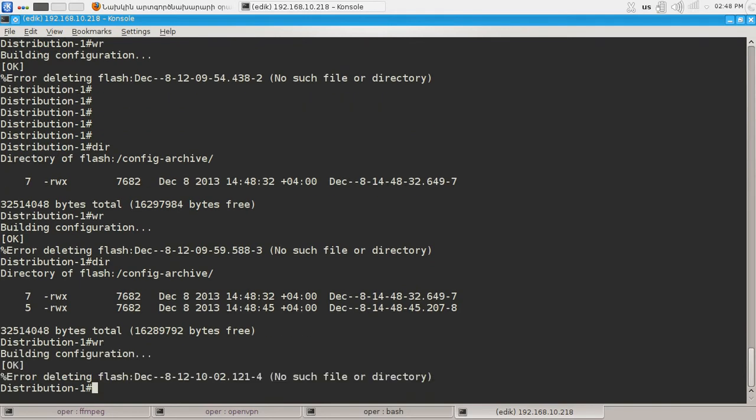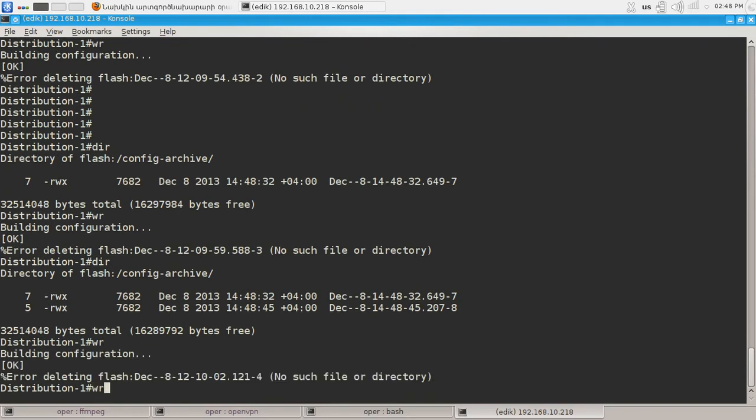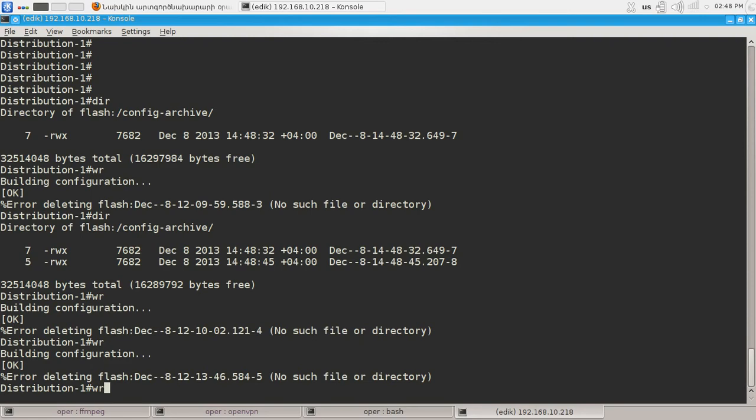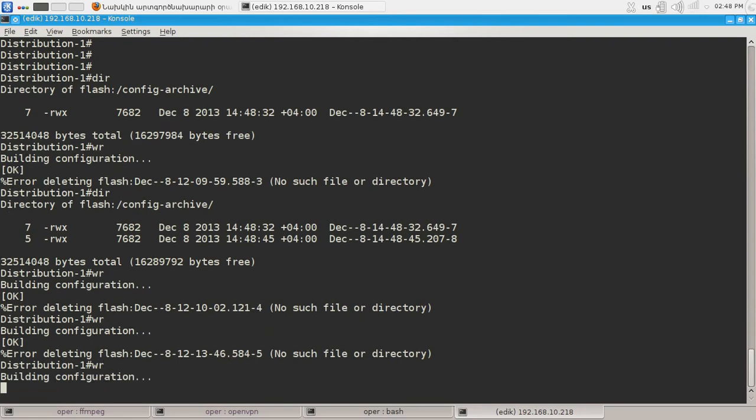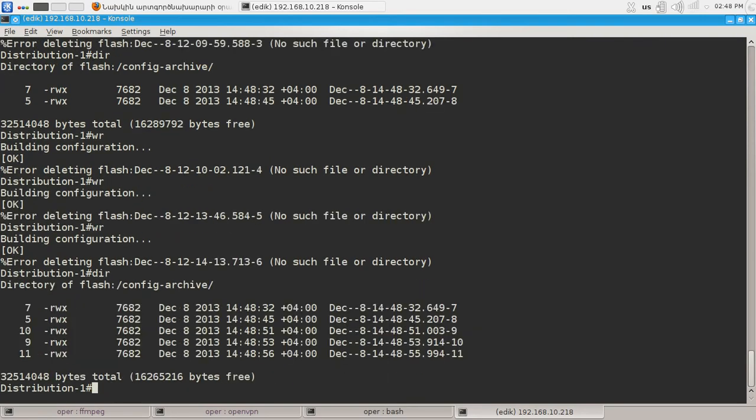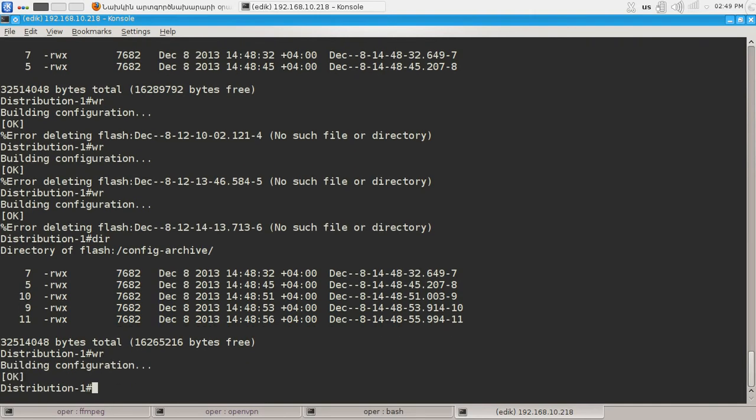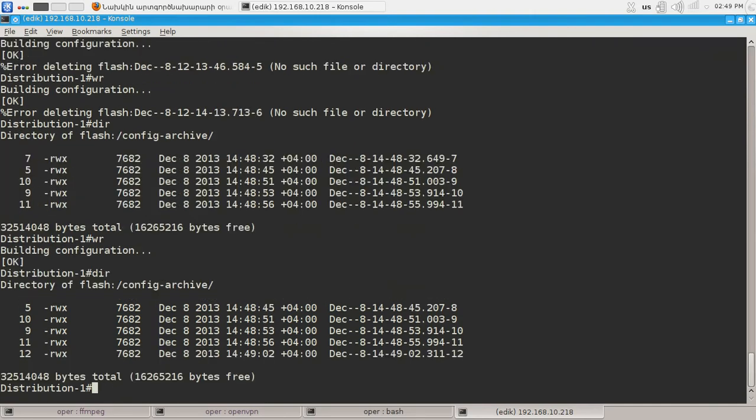And the third one, the fourth one, the fifth one. And when I type WR 6th time the count will not be increased.